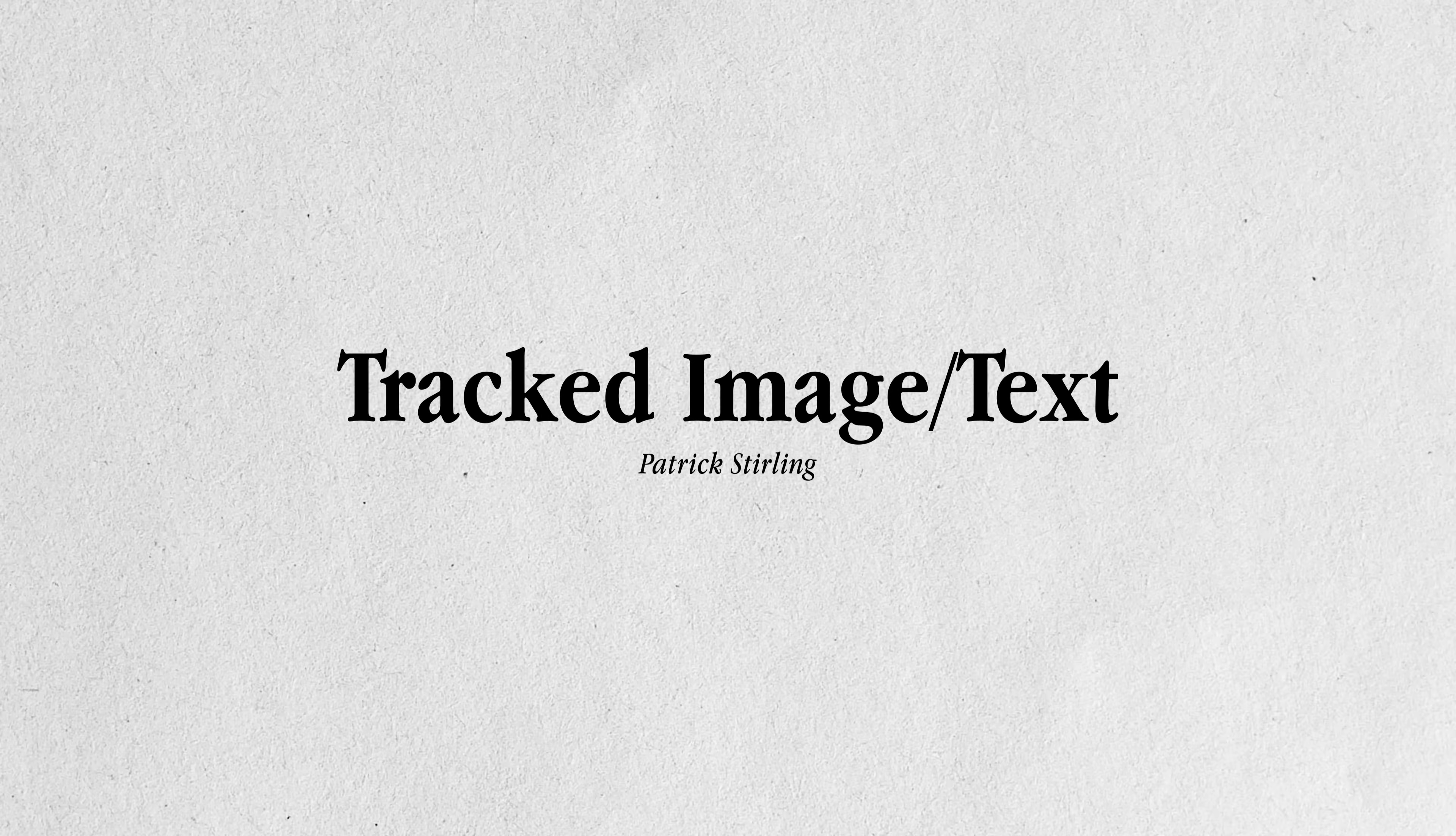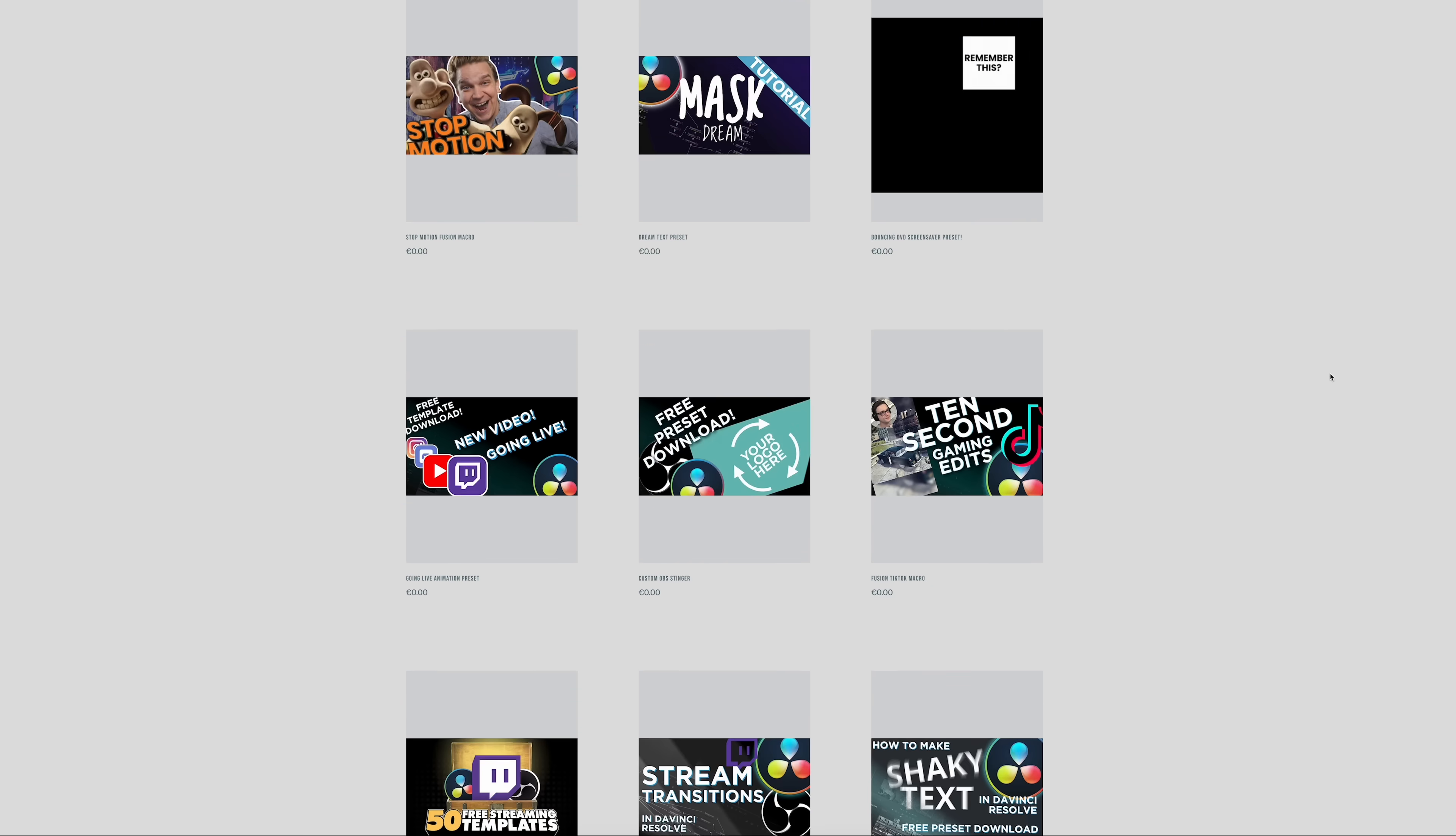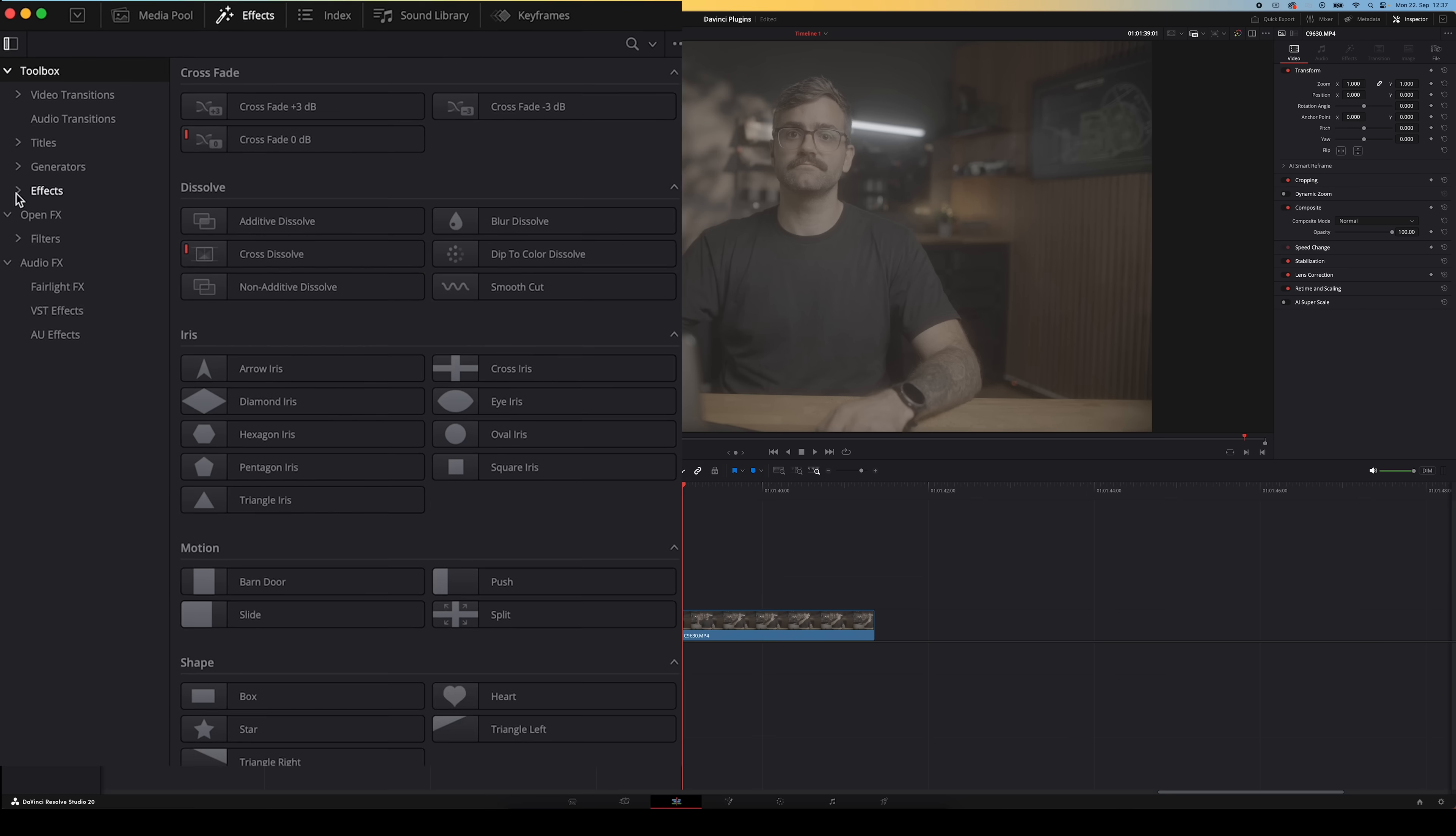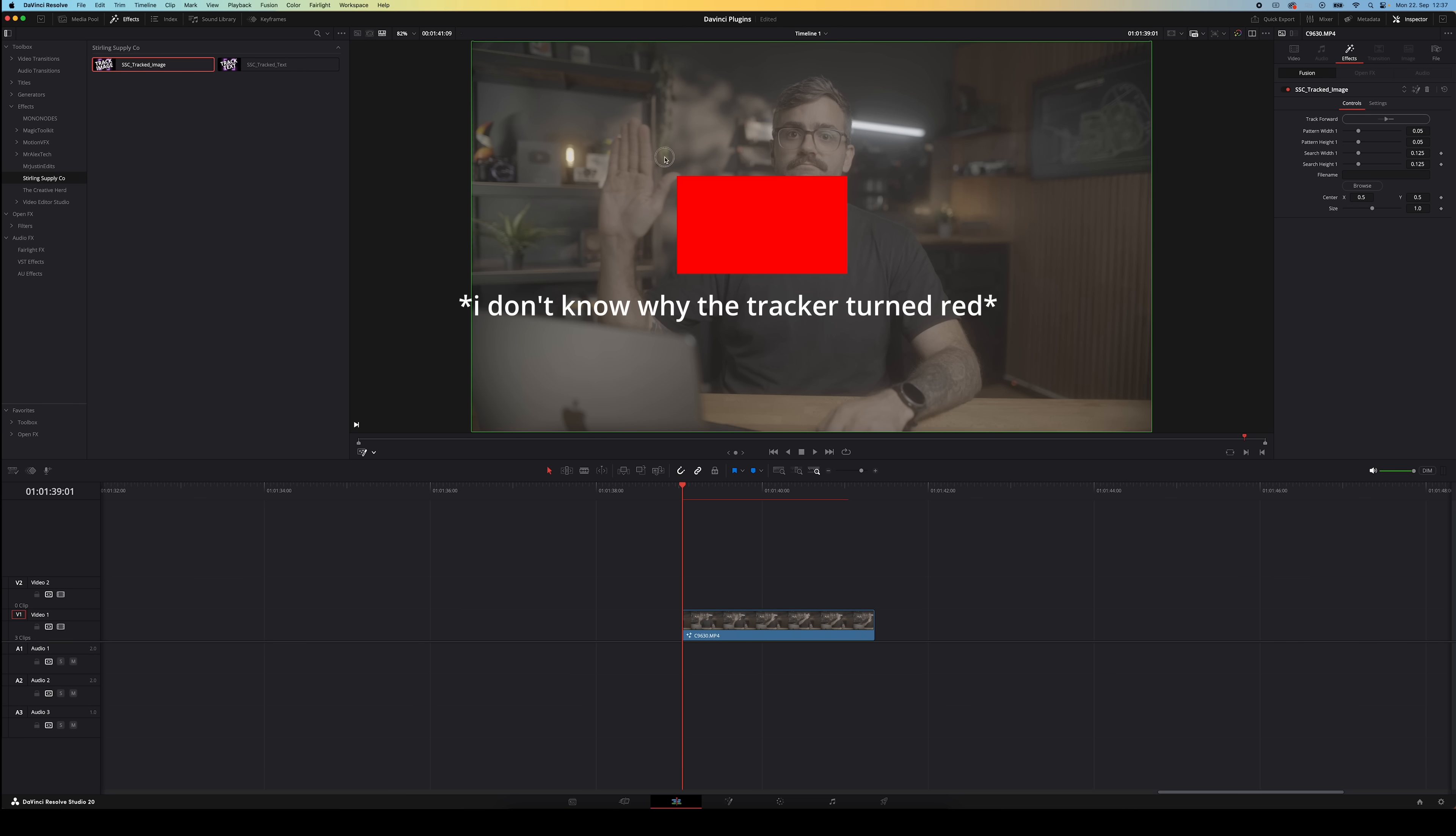Next up we've got Patrick Sterling's website. He offers a ton of free or very affordable plugins for DaVinci Resolve. You can have a scroll through his website but my favorite one is the tracked image and tracked text plugin. Once you download these you'll find them in the effects panel under effects and you can then drag them onto your footage. Then make sure you activate the Fusion overlay right here. That way you'll be able to see your tracker.